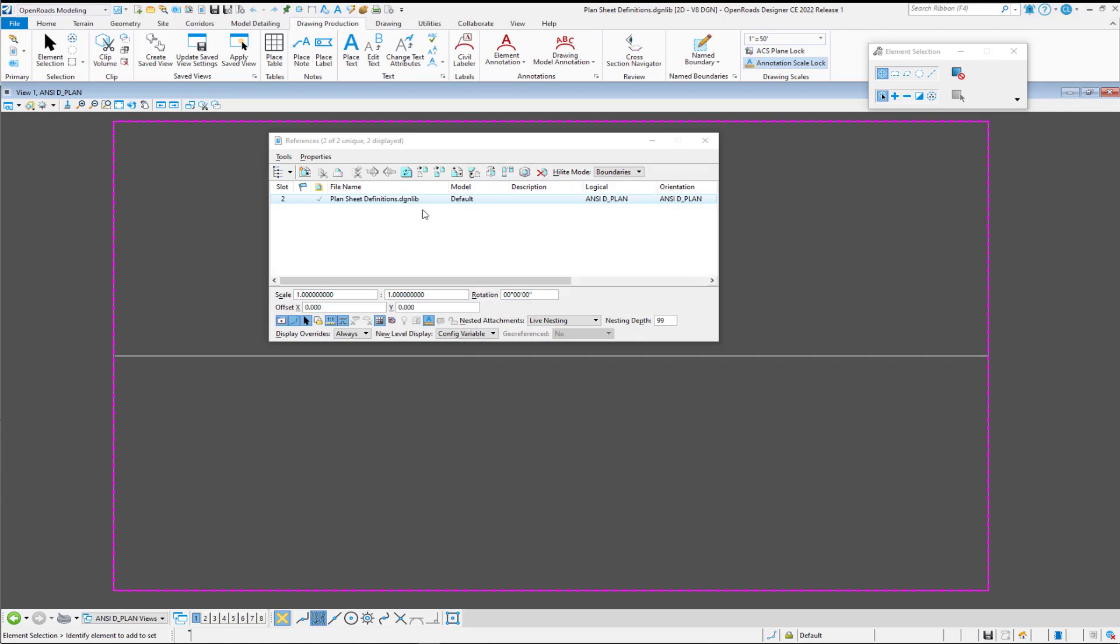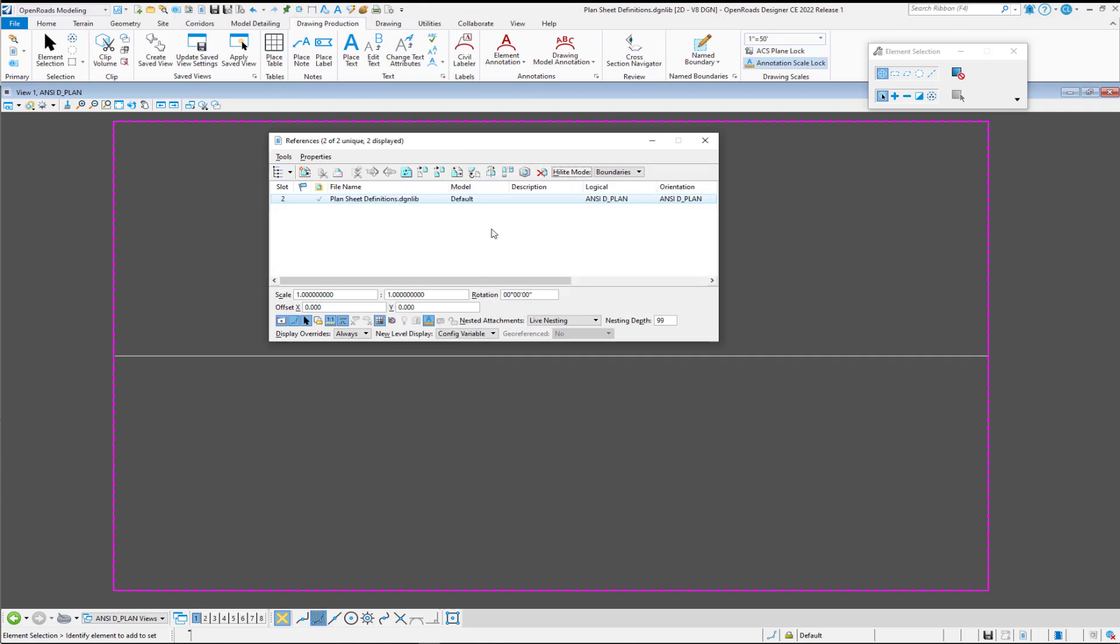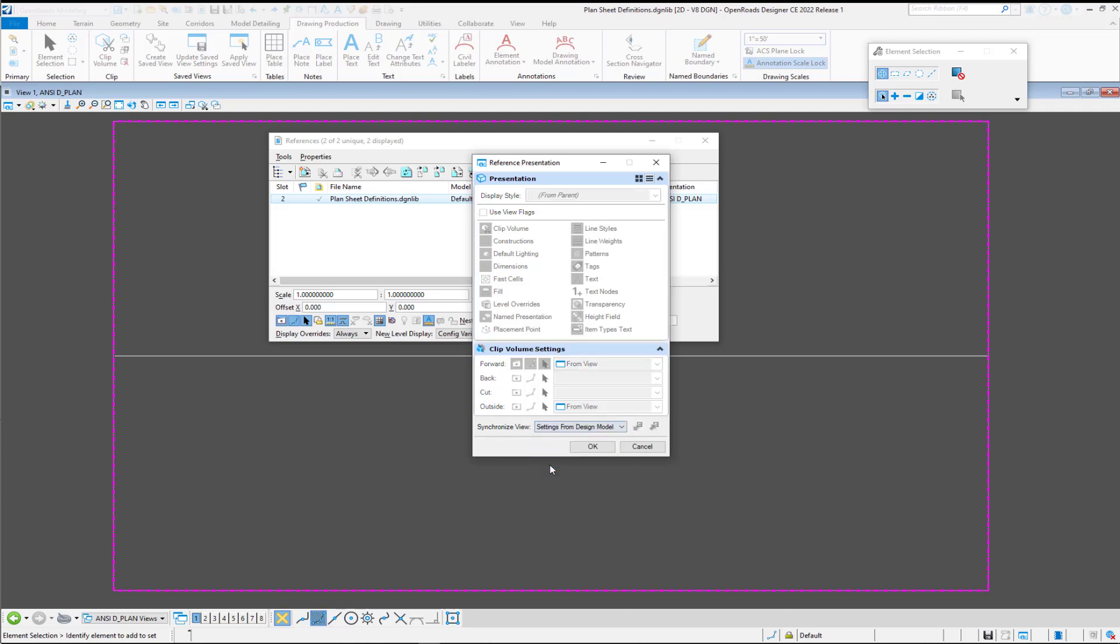And so we'll say okay to that. Right-click again, go to presentation, and now we want to switch it back to settings from design model, and then select okay.